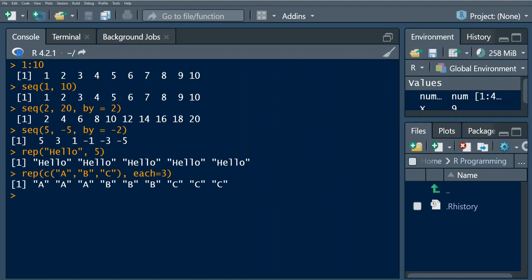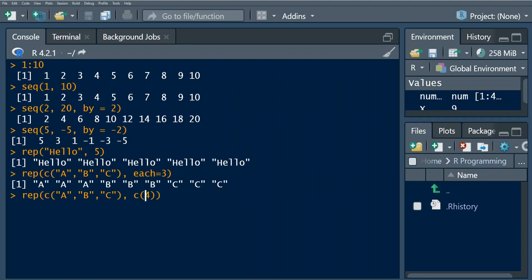We have this vector, right, and we specify another vector in that case where we want to say c, say repeat a four times, right? But when this comes to b.